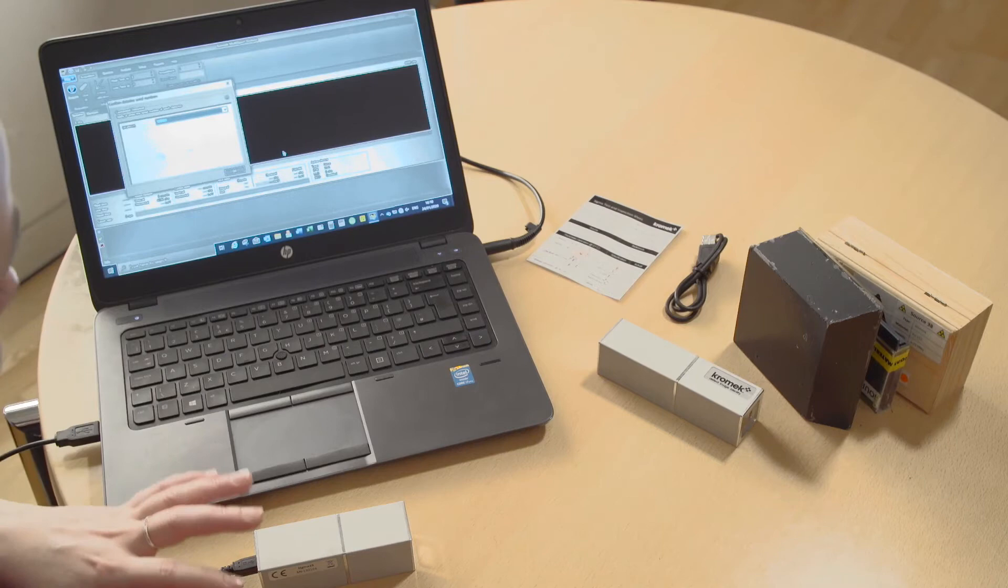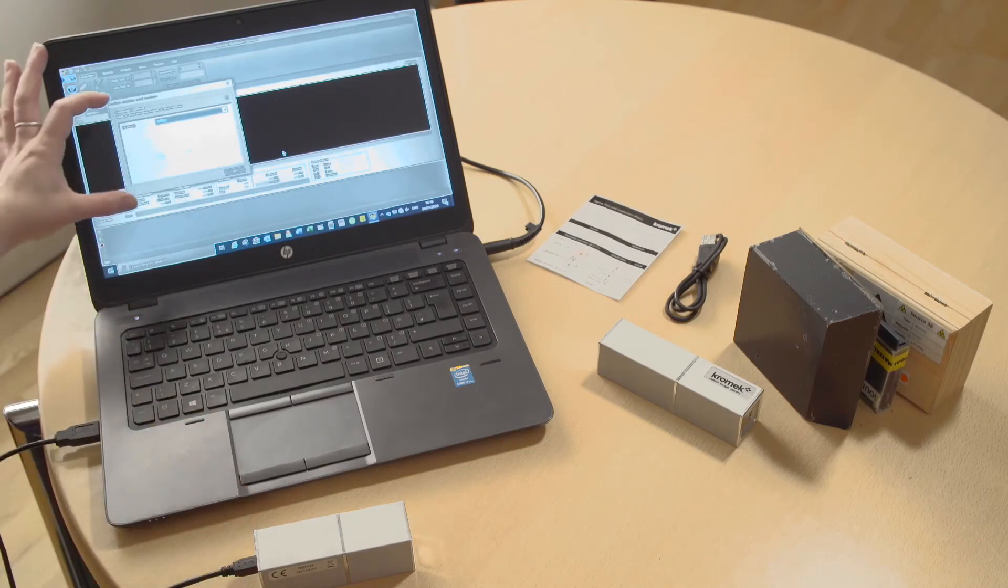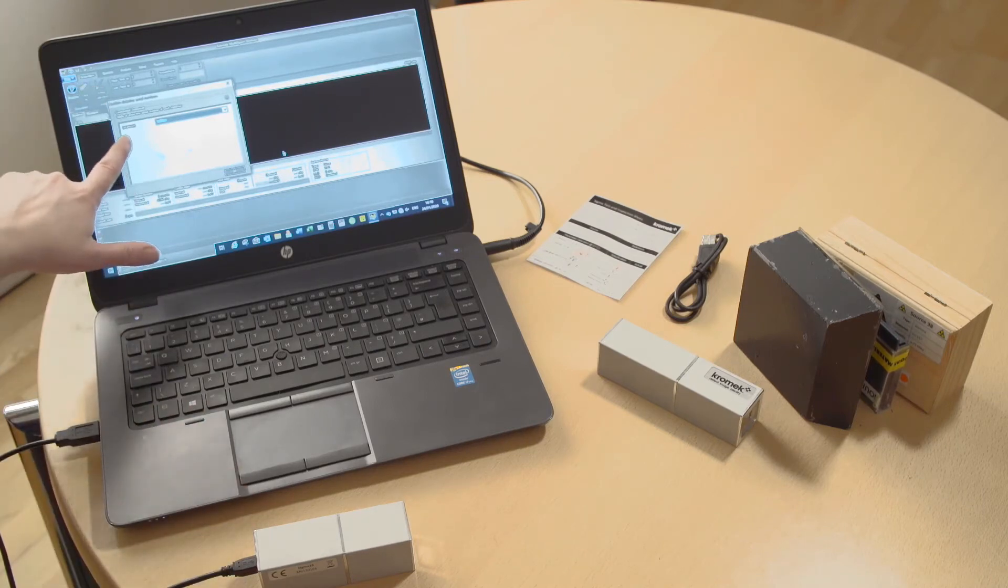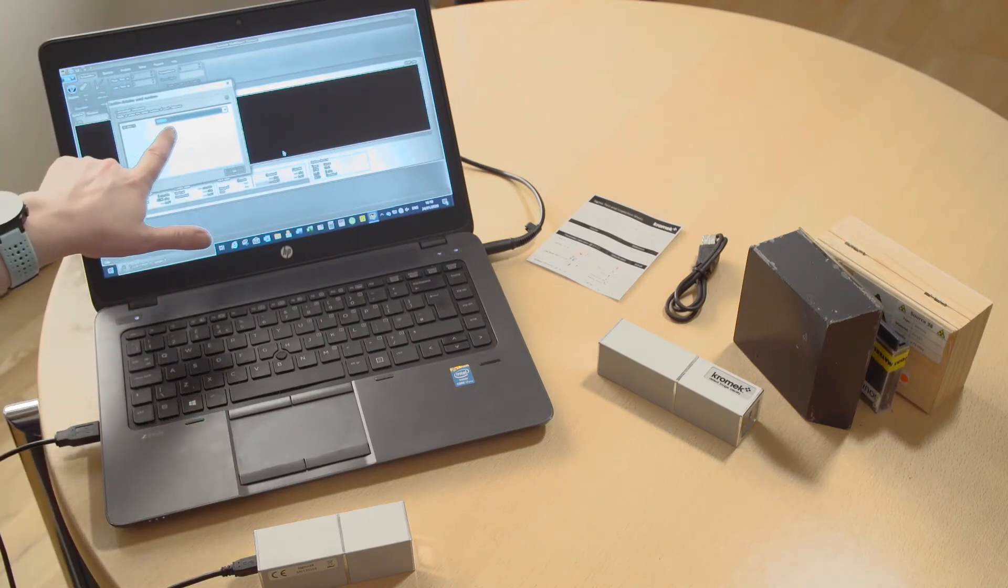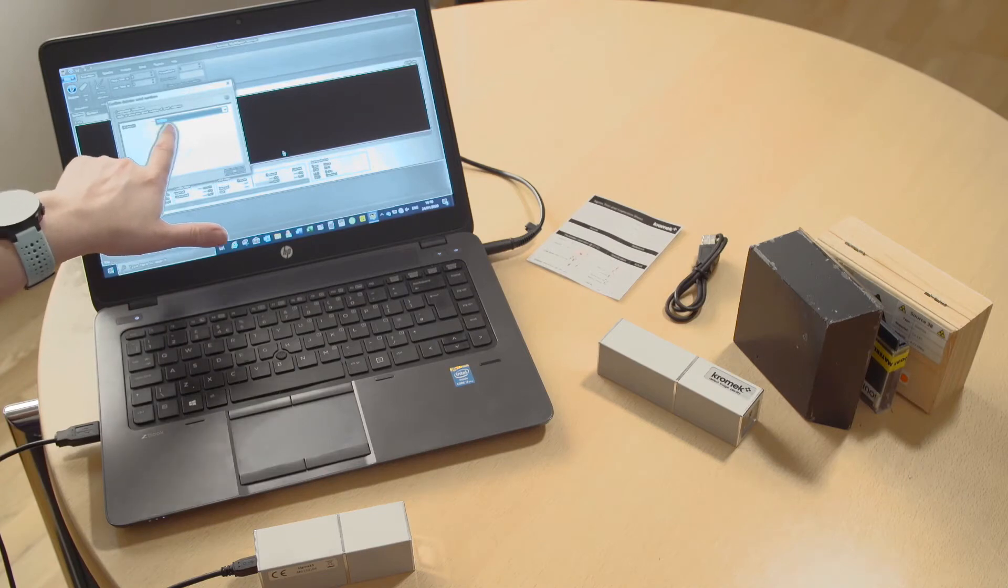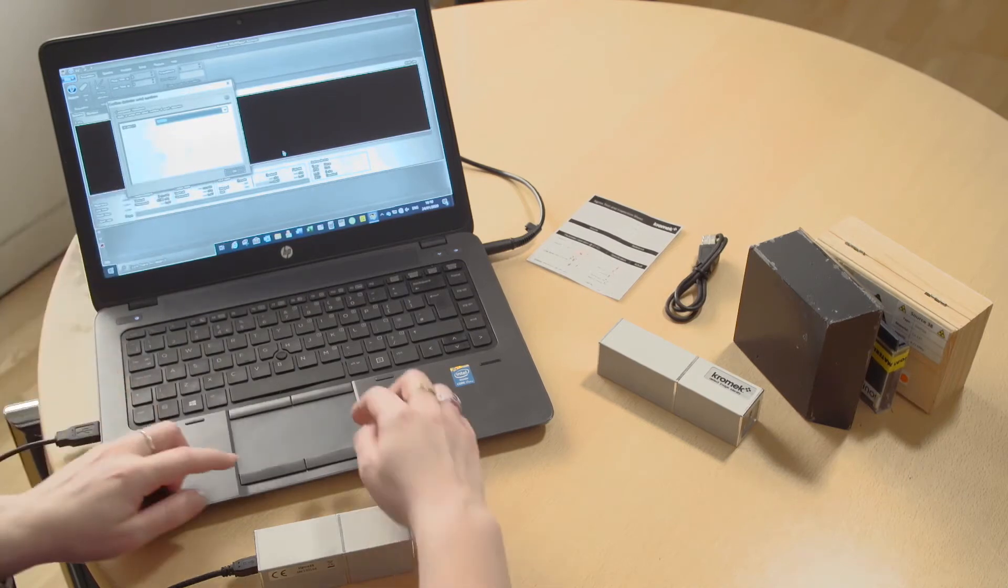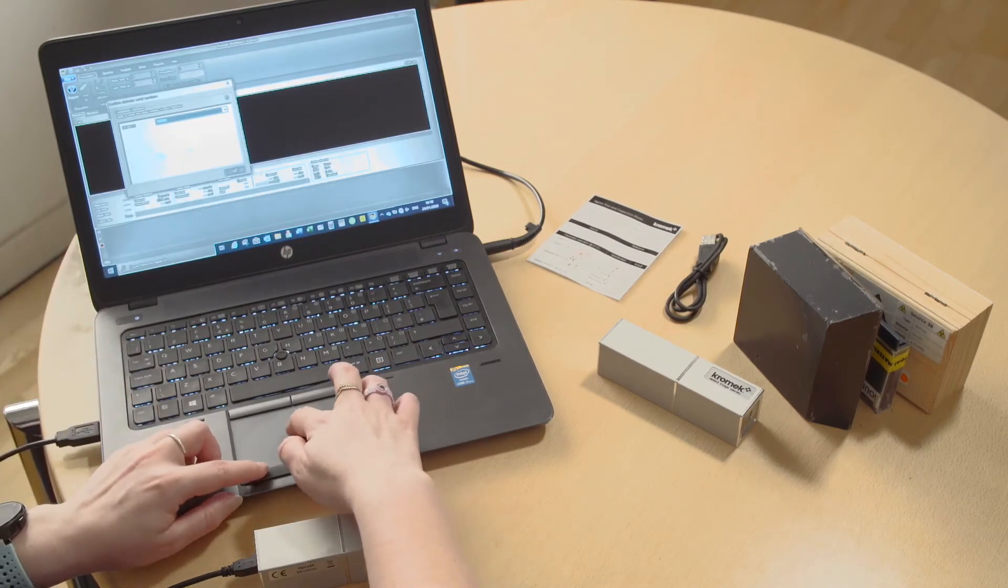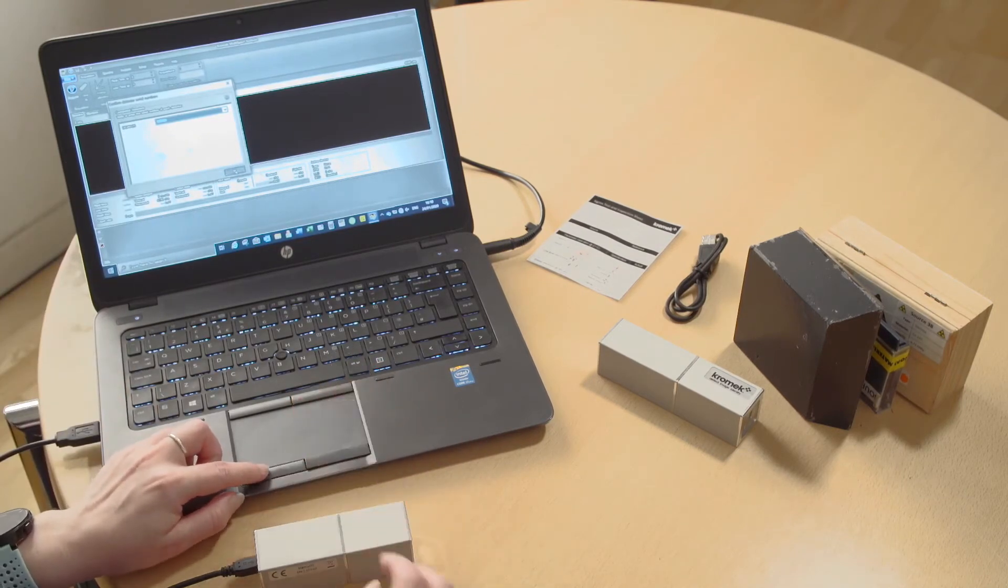When you plug it in a little window will appear and it will identify the detector and then you will see the serial number and you just press OK.